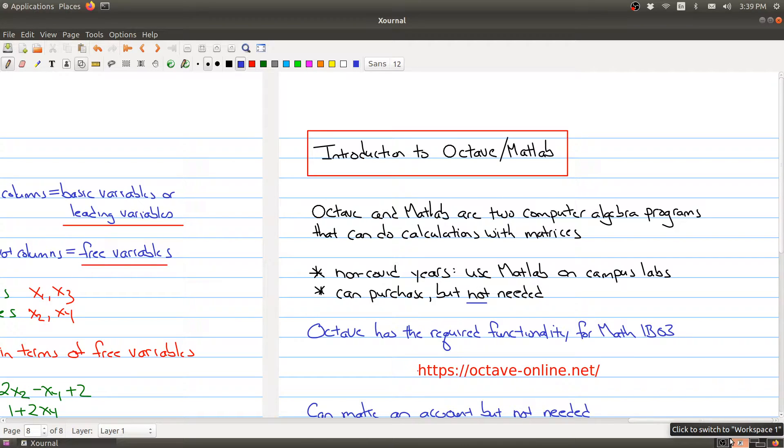Welcome to the last part of lecture 3. We're going to change topics slightly and talk a little bit about some computer algebra programs.